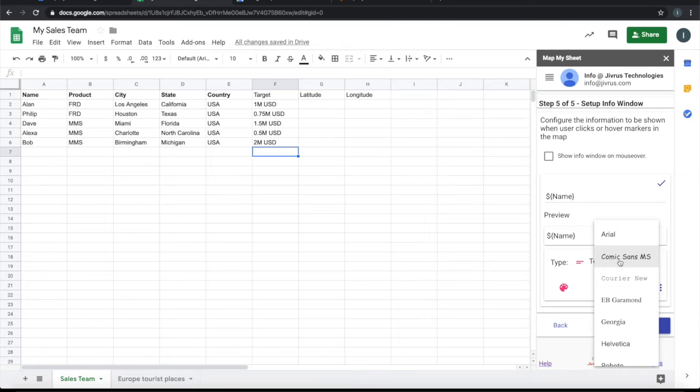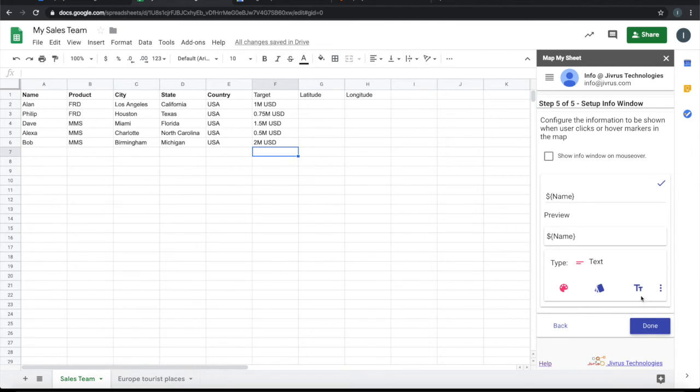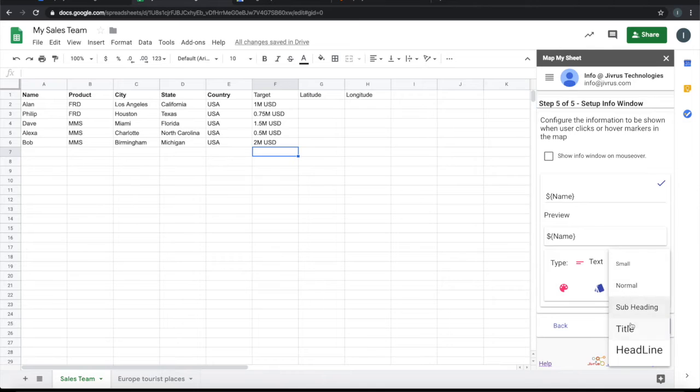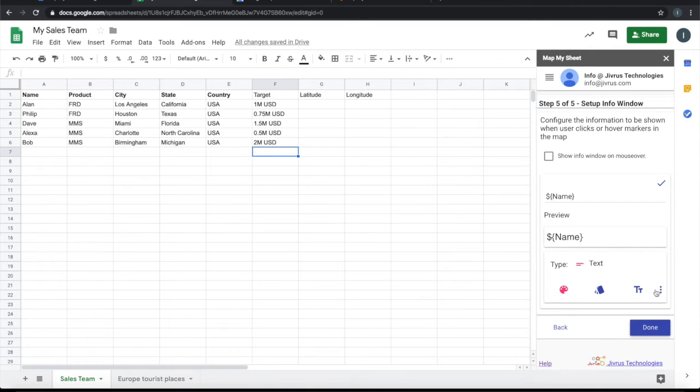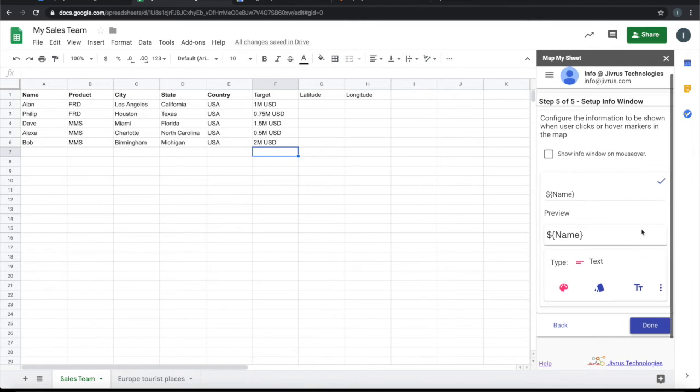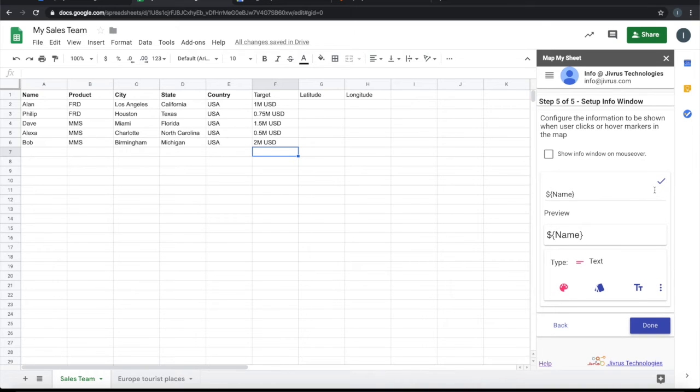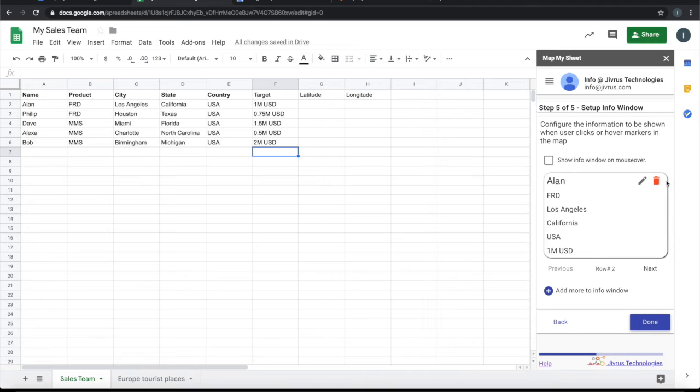And I'll make it as big size. Okay, so the preview shows how it will be appearing. Once I am done with that, let me click okay.